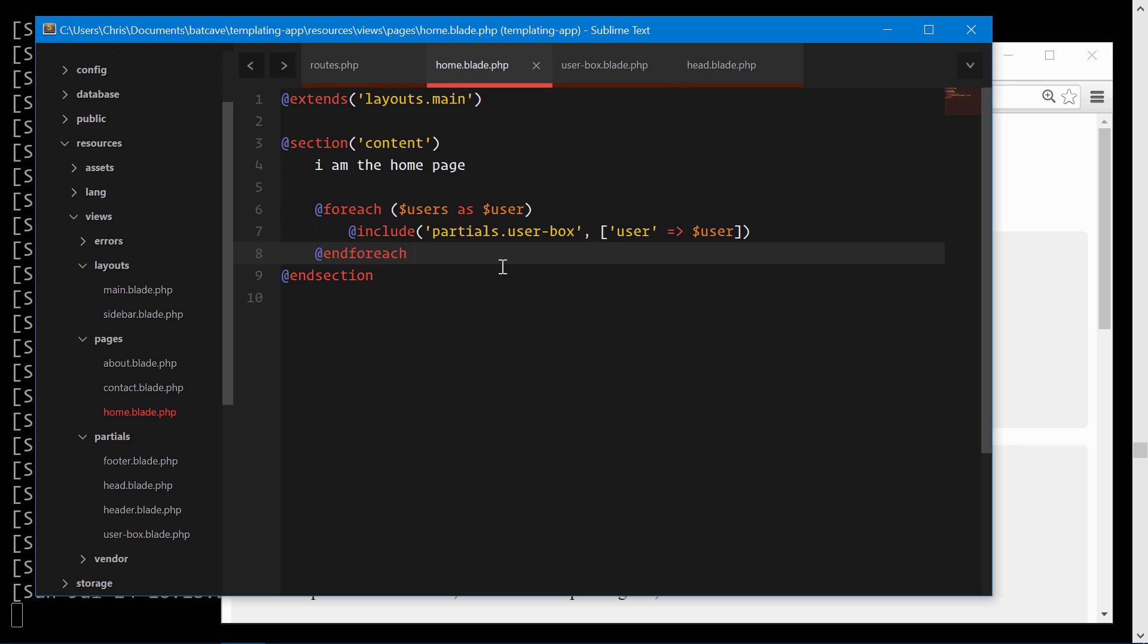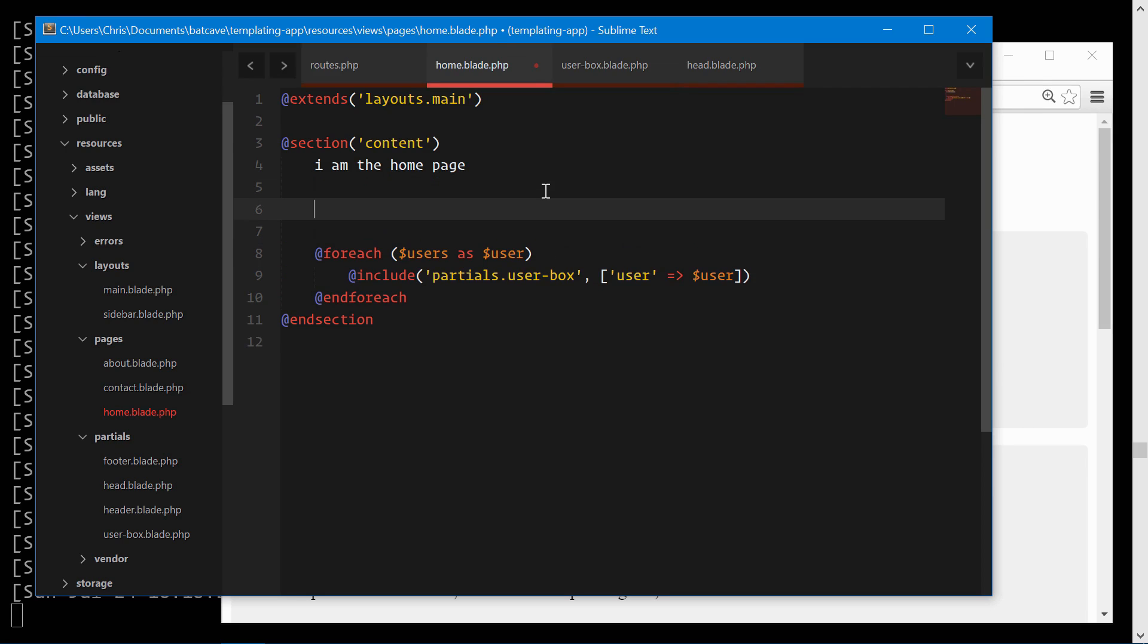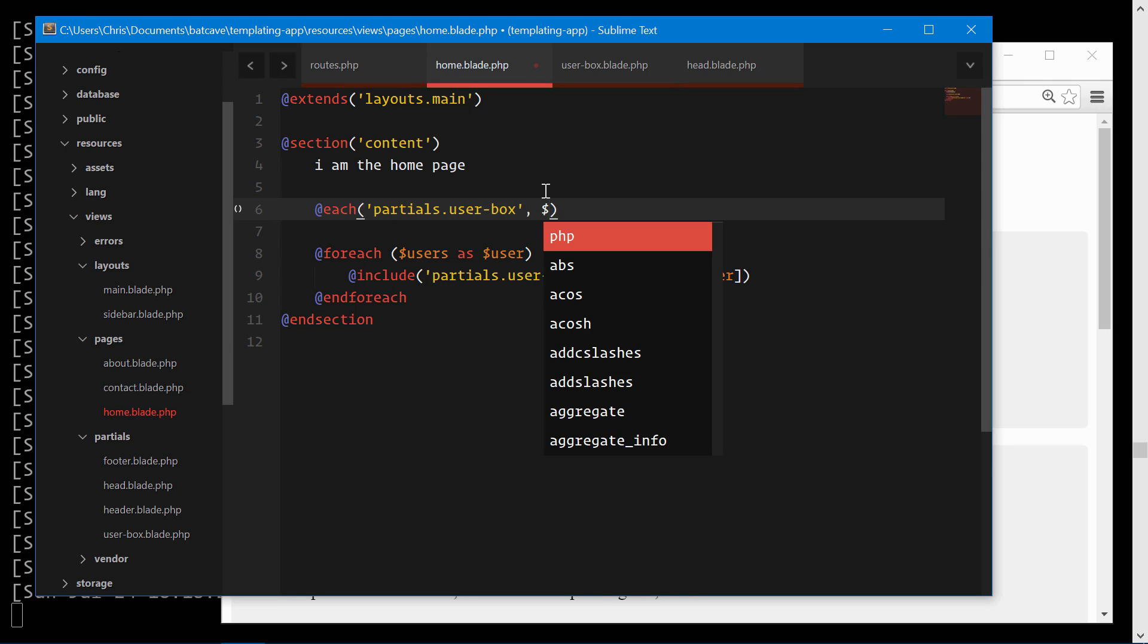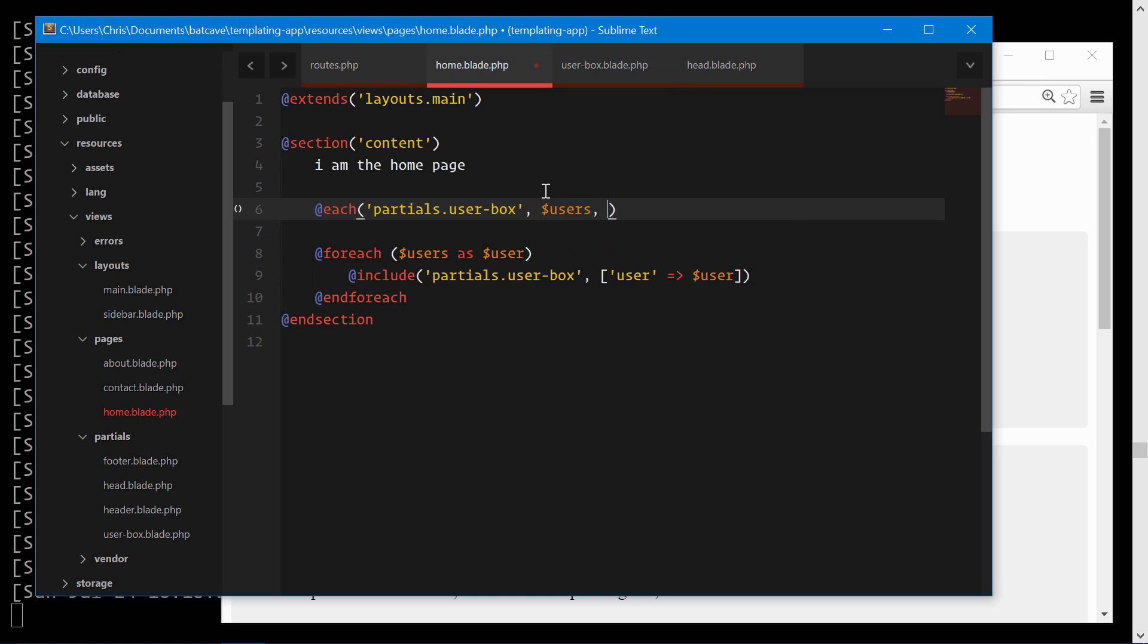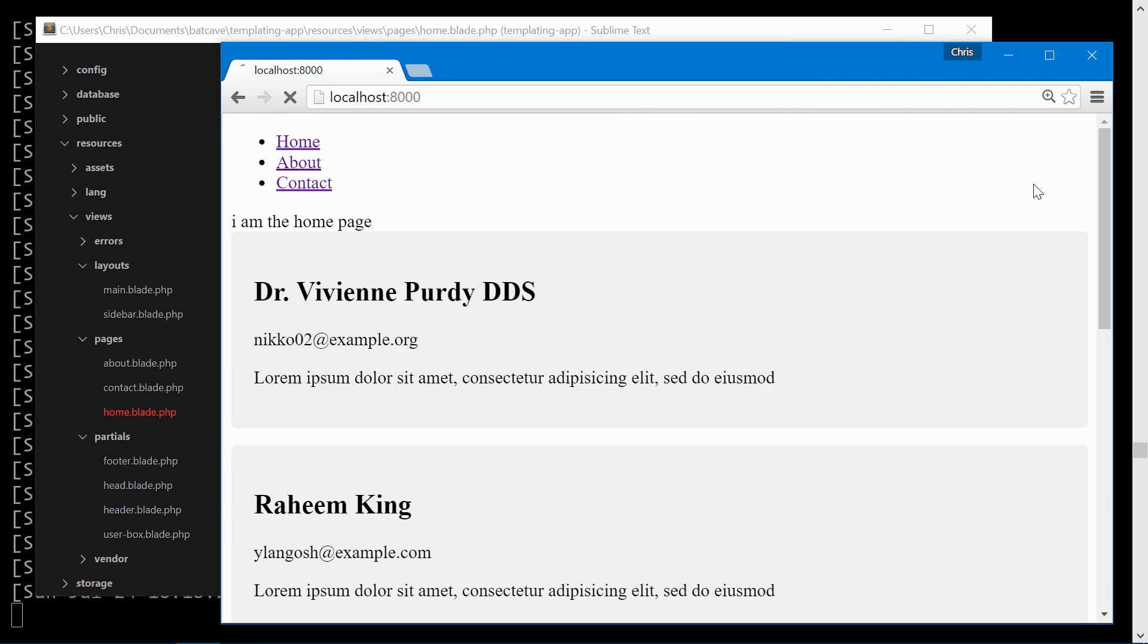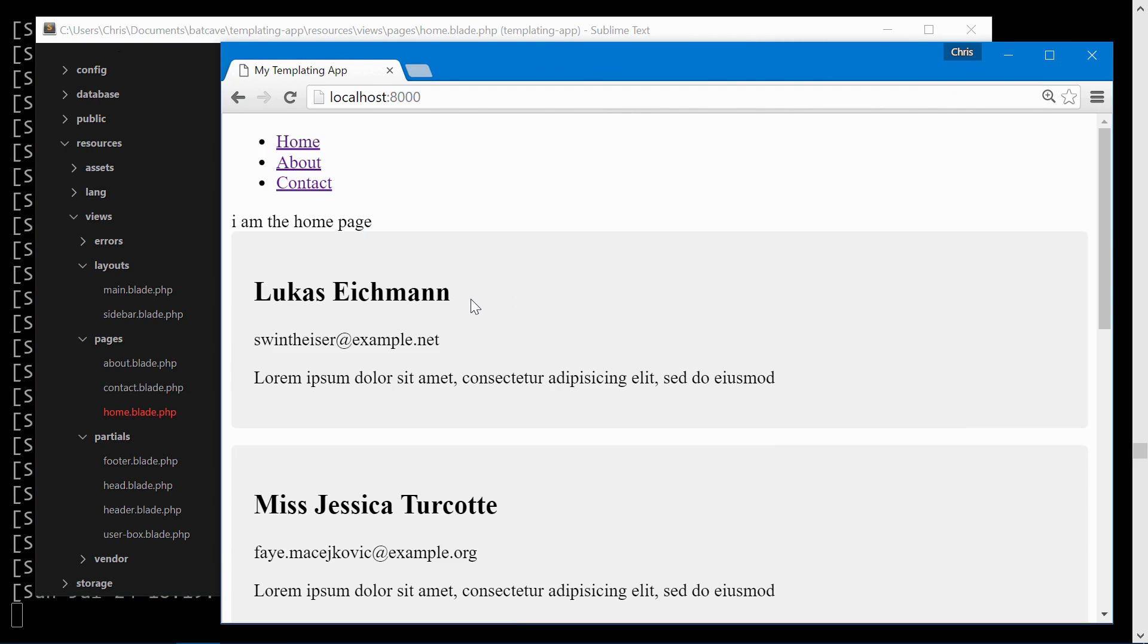Blade even comes with an easier and simpler line to do this. Instead of doing a for each users as user and then passing them in through to the user box, we can use the each directive given to us by blade. We'll pass in the first parameter, which is going to be the view name, partials dot user box. We'll pass in the collection, which is the users, and the variable that we want to pass through for each individual one. Now we've simplified this into one line, and everything works exactly as it was.